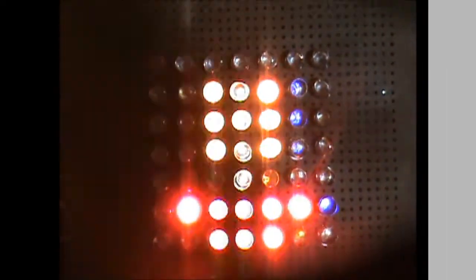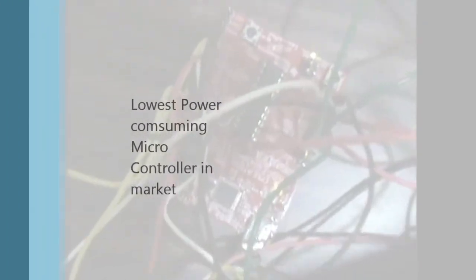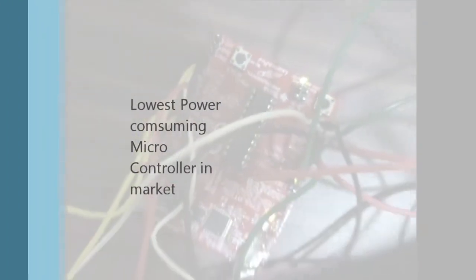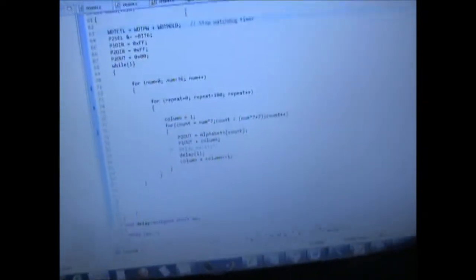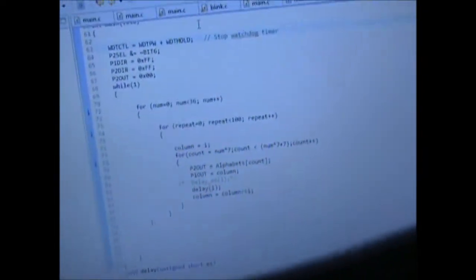We have used low-power MSP430G2553 along with the launchpad, the code written in CCS Studio and implemented on a 7x7 LED matrix on a PCB. With the visibility, the lights are switched off and a white paper is placed on the LEDs.